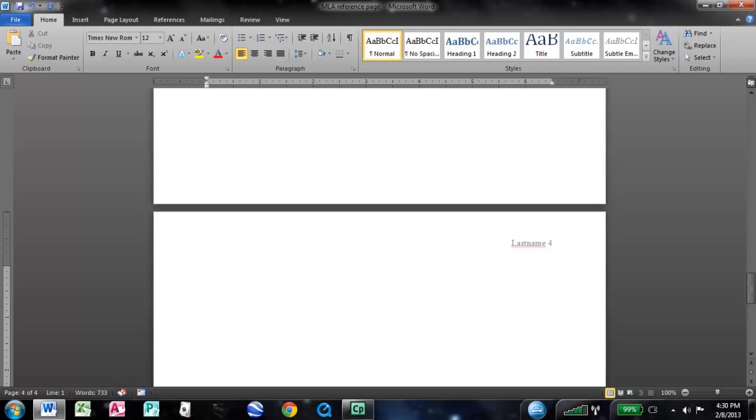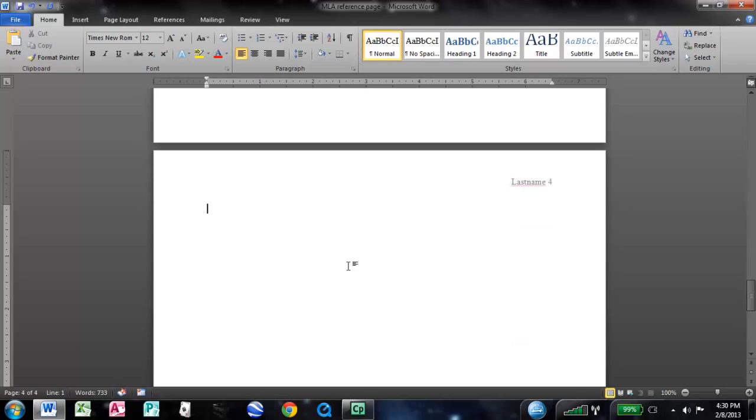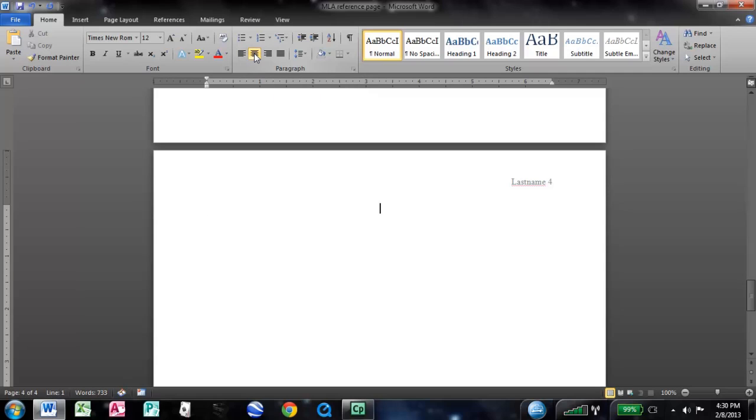What you want to do with that first line of text is hit this center icon here. You need to center it and write works cited, then hit enter, and left align the text after that. So now we're down to where we're going to enter in our sources.